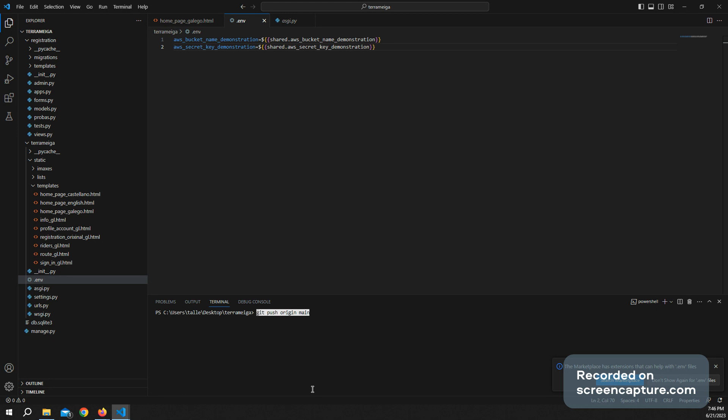So that's it. So once this file is updated in GitHub, Railway is going to deploy again the project.